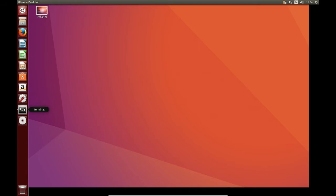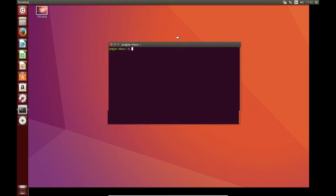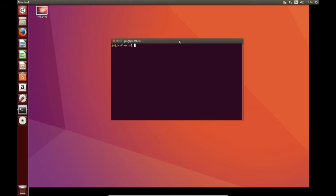But what we do need to do firstly of all is go to a terminal and start to install it. So in order to install it we type in the following which is